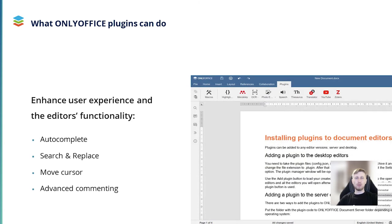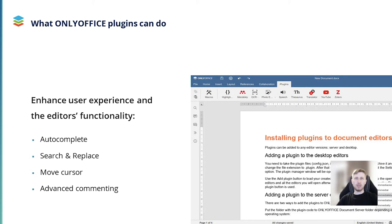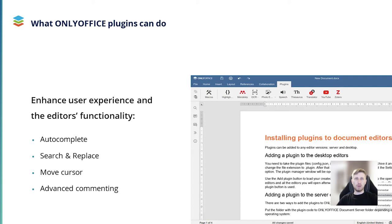Another thing that OnlyOffice plugins can do is enhance the user experience and the editor's functionality. The best examples here are Autocomplete, Search and Replace, MoveCursor, Advanced commenting. Let's have a look at the Autocomplete plugin. This is an input assistant for the OnlyOffice editors, that helps the user to input text quickly. You just type something, and the plugin offers you to choose a word from various options. This is really helpful when you type a long, complex word. As the examples mentioned before, this is a non-standard plugin that requires manual installation.